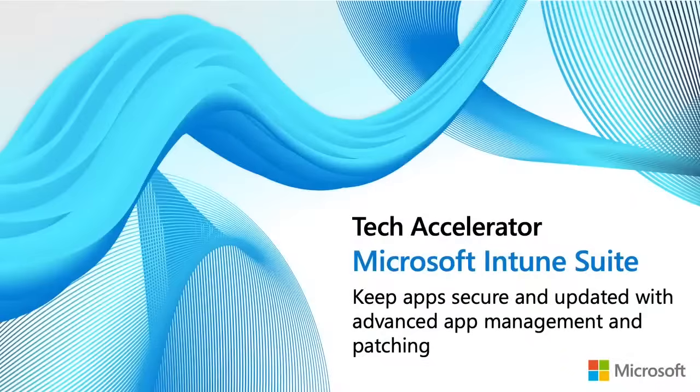Hi, my name is Danny Guillory. I'm a Senior Product Manager on the Microsoft Intune team. Today, we're going to talk about how to keep your applications updated and secure using Microsoft Intune Suite.